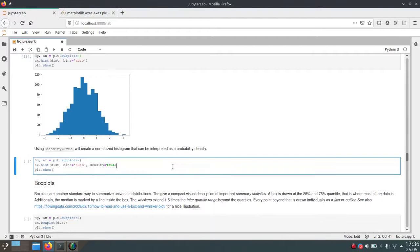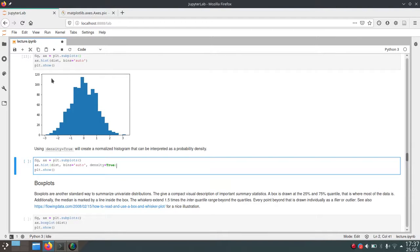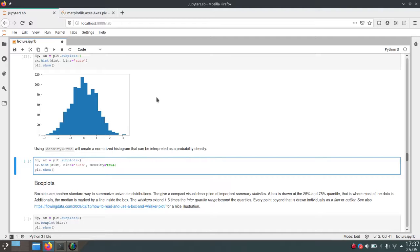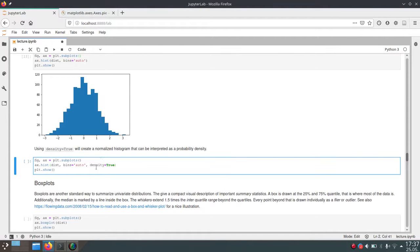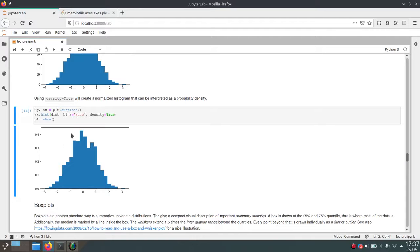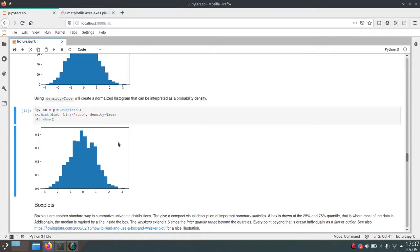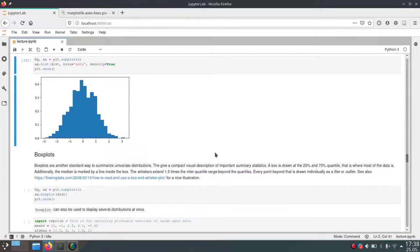As you can see, the bins count the absolute number of values in each bin. Here they go up to about 110 or 115. But sometimes it's useful to interpret histograms as probability distributions, especially when talking about statistical distributions. Matplotlib can automatically convert your data into probability distributions. For that, you pass the density argument and set it to true. Then your bins go up to about 0.42, and in total they add up to 1. This is now a probability distribution which you can use to interpret your data.